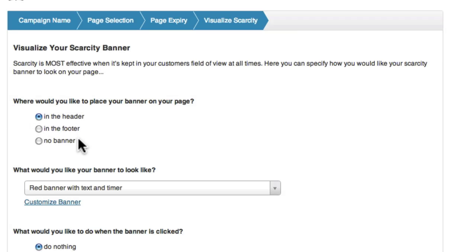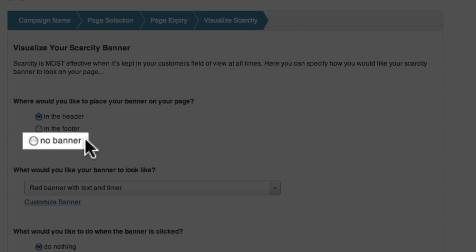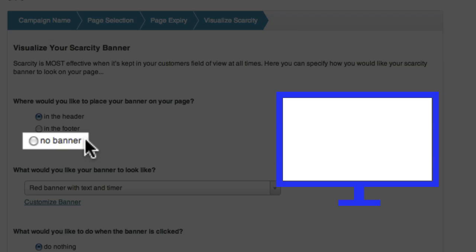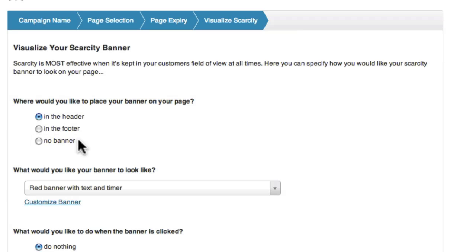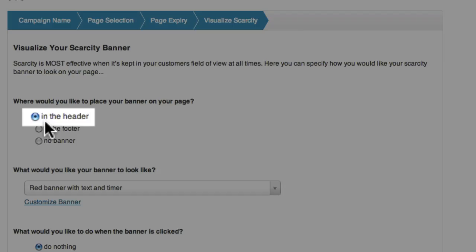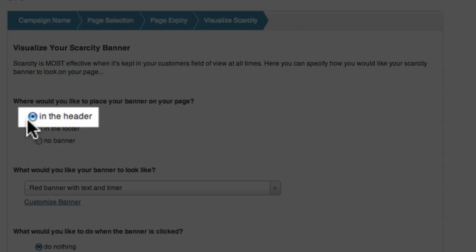If you choose no banner, the page won't have a banner at all. Your scarcity timer will still count down, and your page will redirect after the counter reaches zero, however the timer won't be visible, as there's no banner displayed. I'm going to select in the header, as I want the banner on the top of my page.